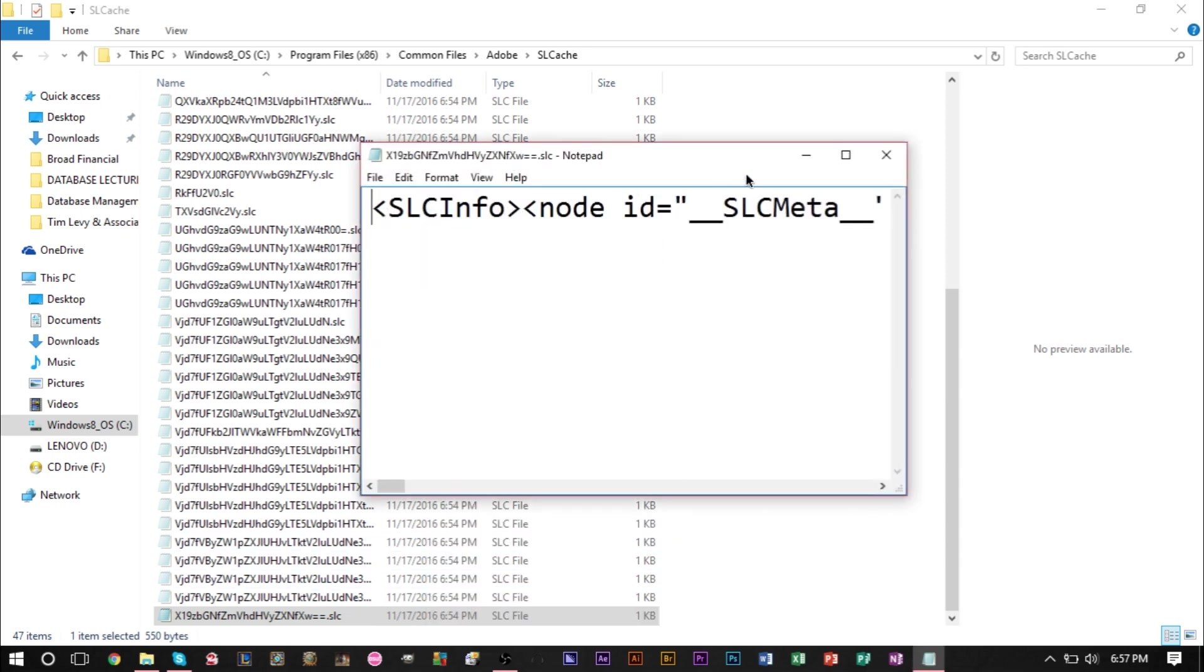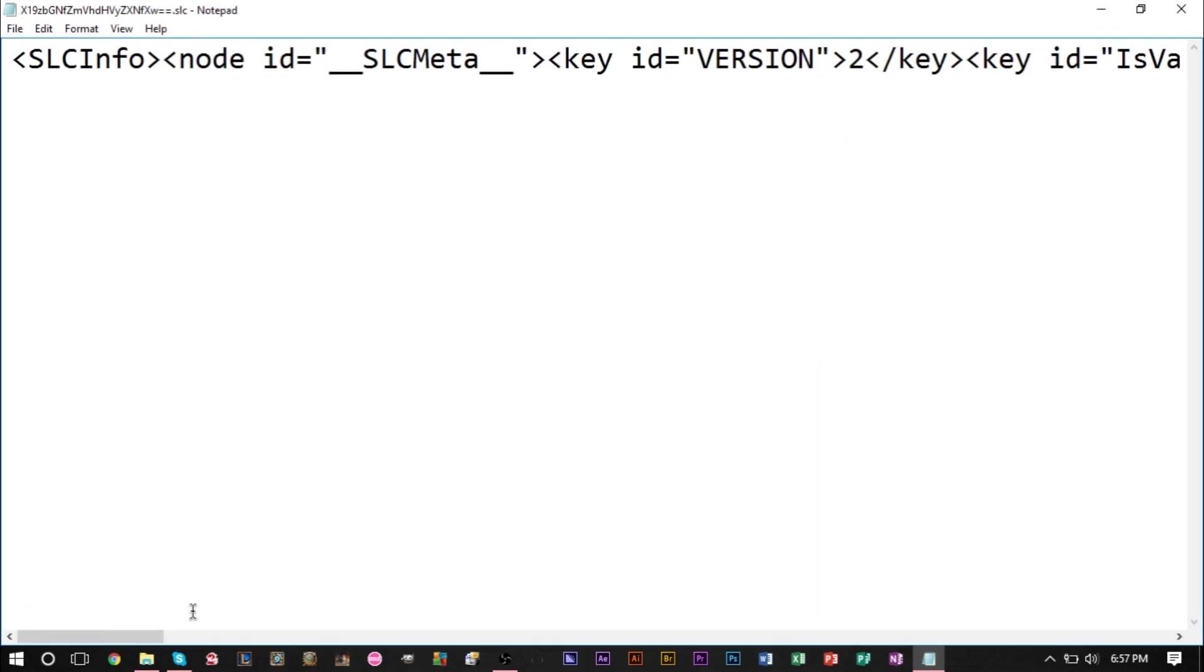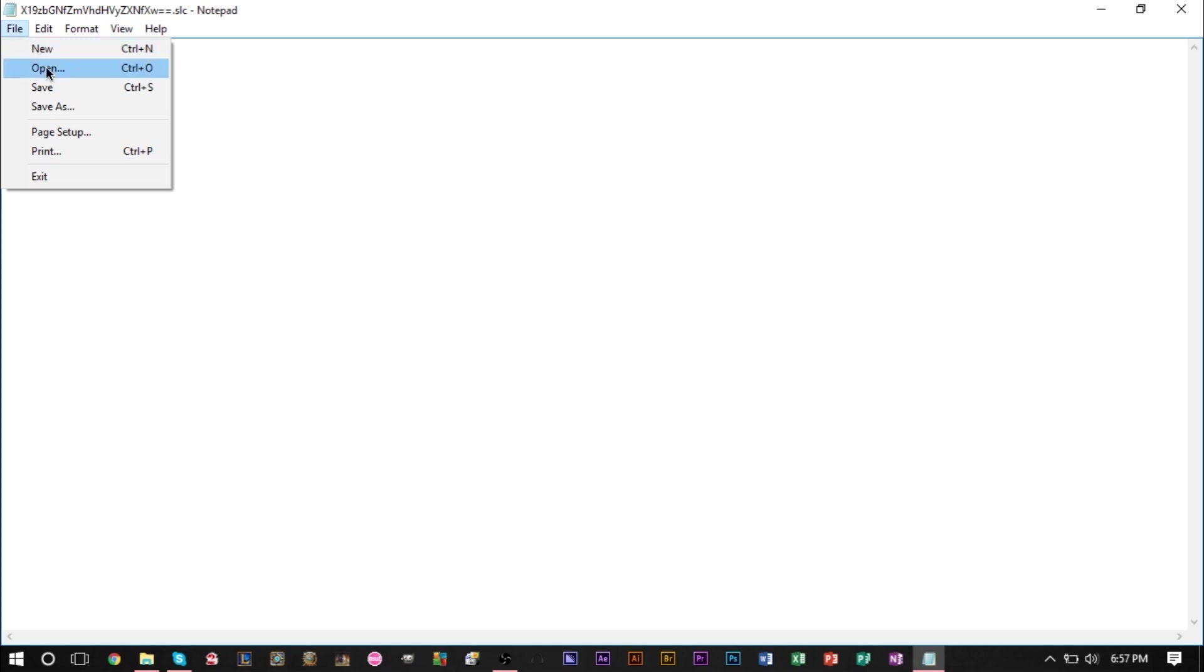In this file there's a bunch of text. All you're going to do is highlight everything and press backspace to delete it. Keep the file completely empty, head up to File, hit Save, and then just close it.